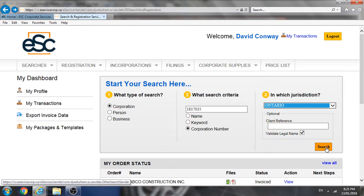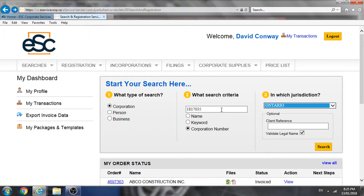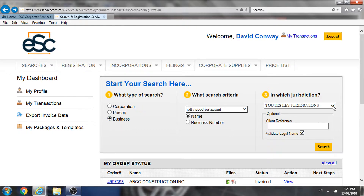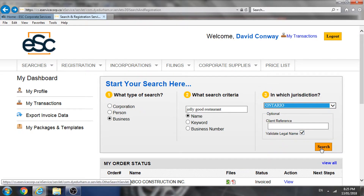We'll then conduct the search. What this will provide us is a corporate profile report. That report will confirm whether or not we have the correct corporate name. It will also provide us with the registered address of the corporation, the name and home addresses of all the officers and directors, as well as other useful information. However, we're not going to stop there. In our case, the corporation is using a business style — Jolly Good Restaurant. We're going to want to search that business style as well, using the Ontario jurisdiction, and it's going to provide us with a business names report, which will confirm the business style used by that particular corporation.